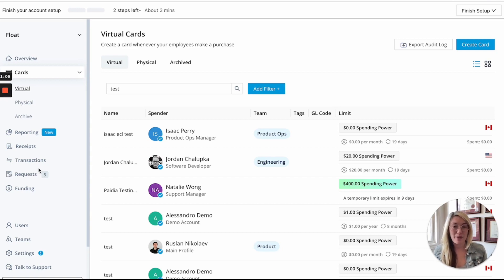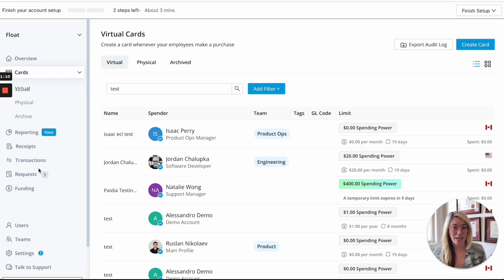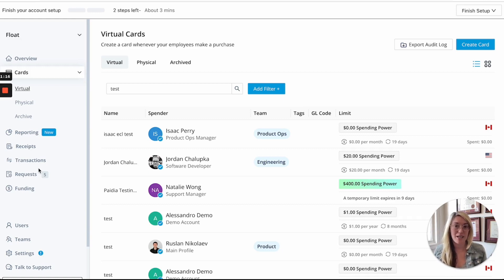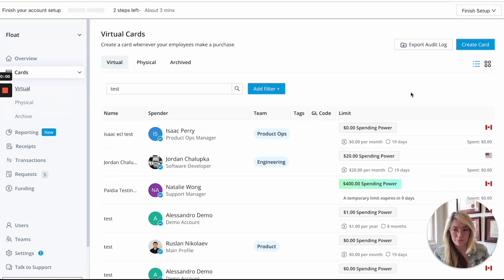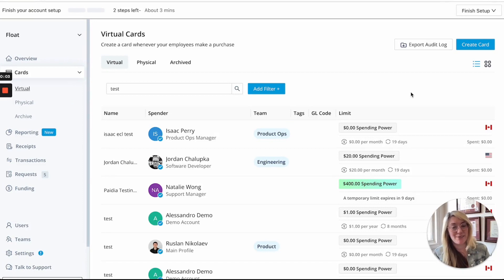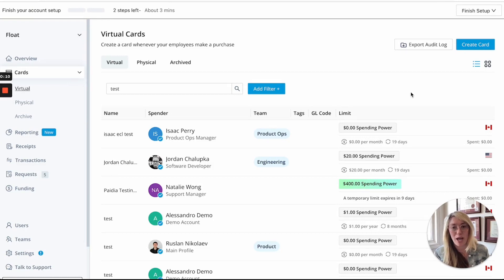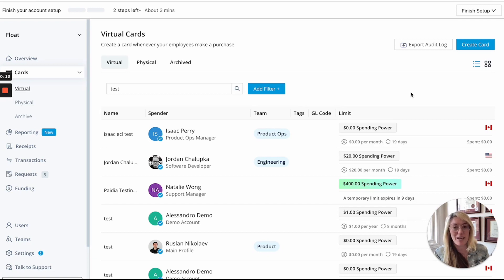The other great thing about our Float Cards is that it also automates a lot of your accounting processes and eliminates a lot of the tedious administrative tasks that go along with managing employee and company expenses. Float Cards solve a lot of issues for Canadian finance teams when it comes to being able to issue cards and enabling team spending without losing control and being able to ensure people are spending on what they need to and nothing outside of your company guidelines.